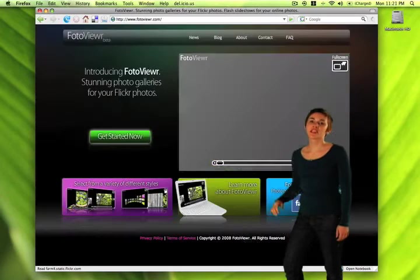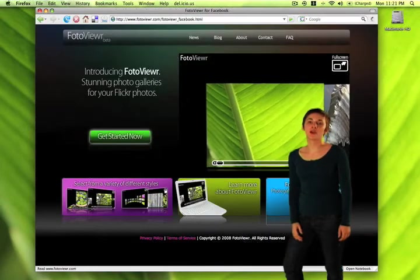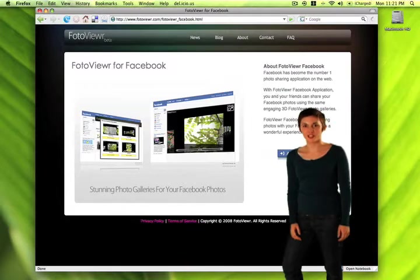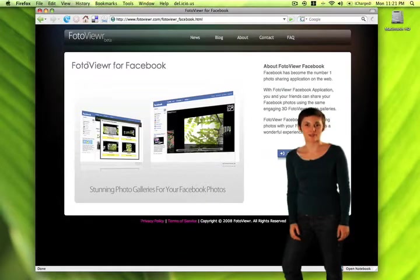There's even a Photo Viewer application on Facebook, so you can have the same amazing three-dimensional experience with your Facebook photos.